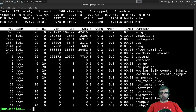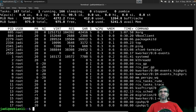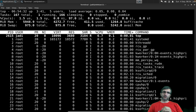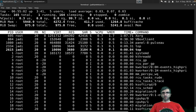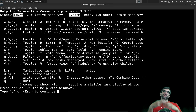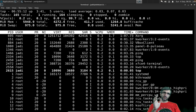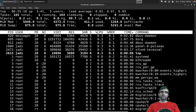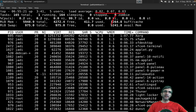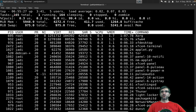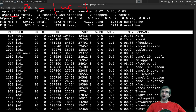Ctrl+C or Q will exit `top`. There are useful keyboard shortcuts — press `?` for help. One important key is capital M, which sorts by memory usage. You can also see task count (similar to `ps -ef | wc -l`) and memory status here.